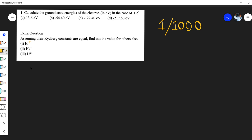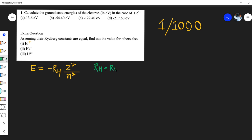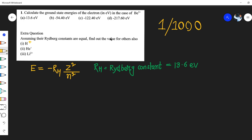I hope all of you know the energy level formula: E = -Rh × Z²/n². Let me explain each part. Rh is the Rydberg constant. The value of the Rydberg constant is equal to 13.6 electron volts.